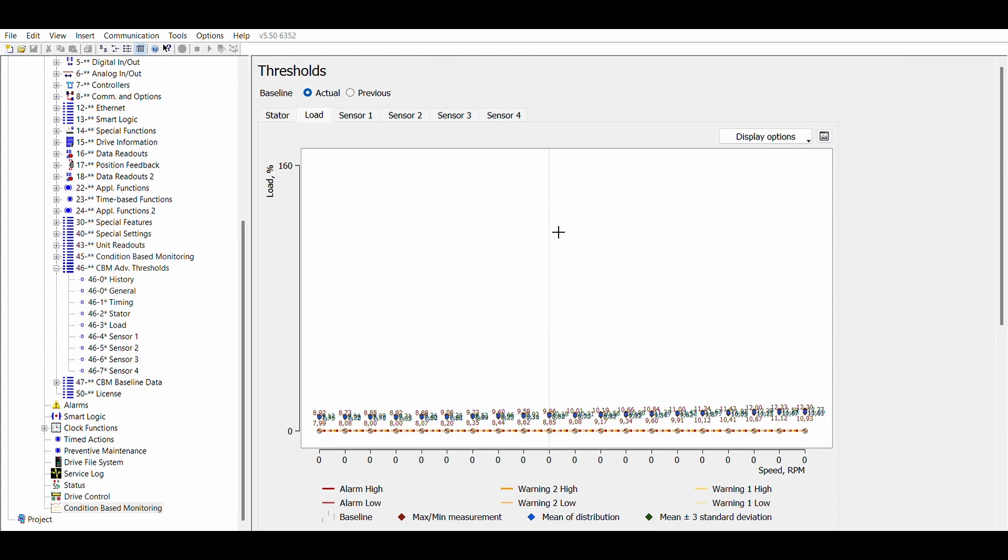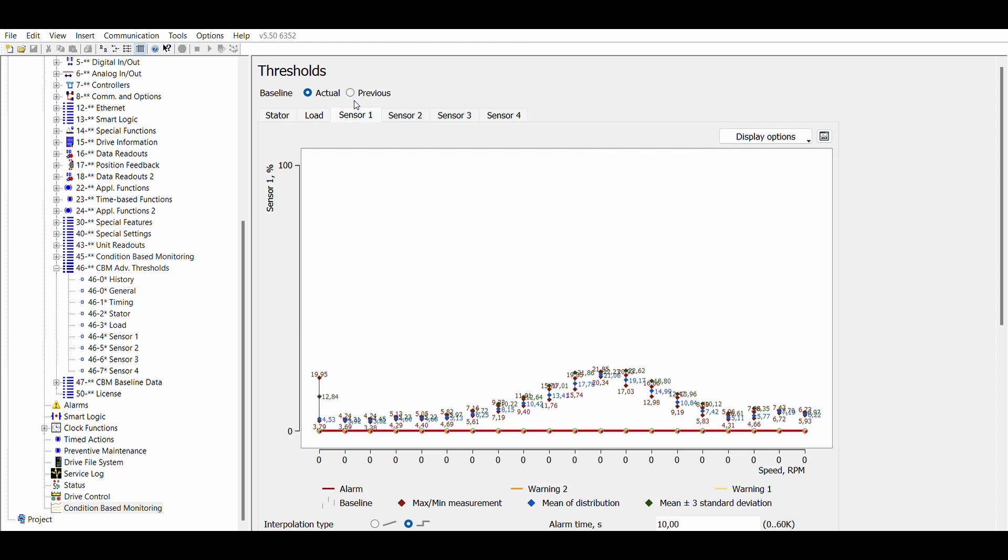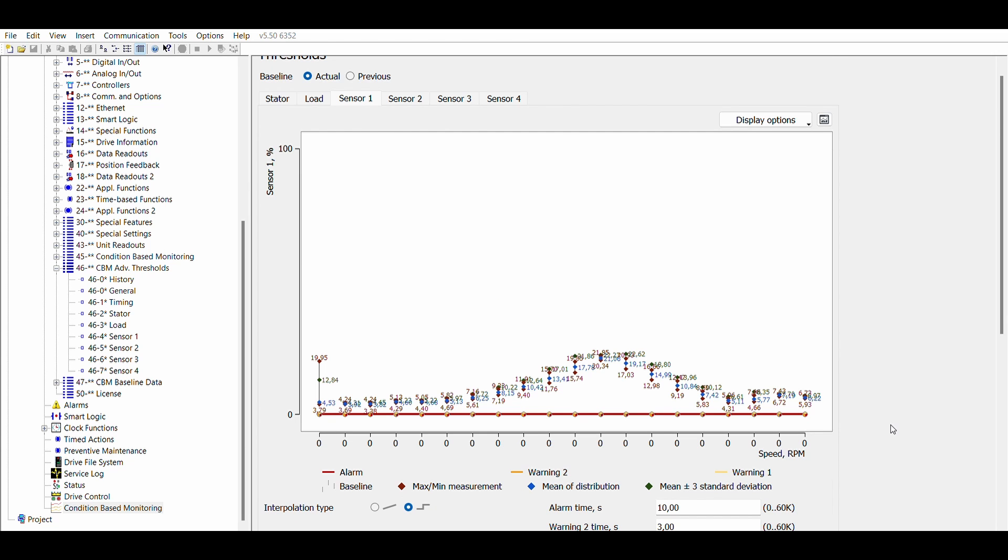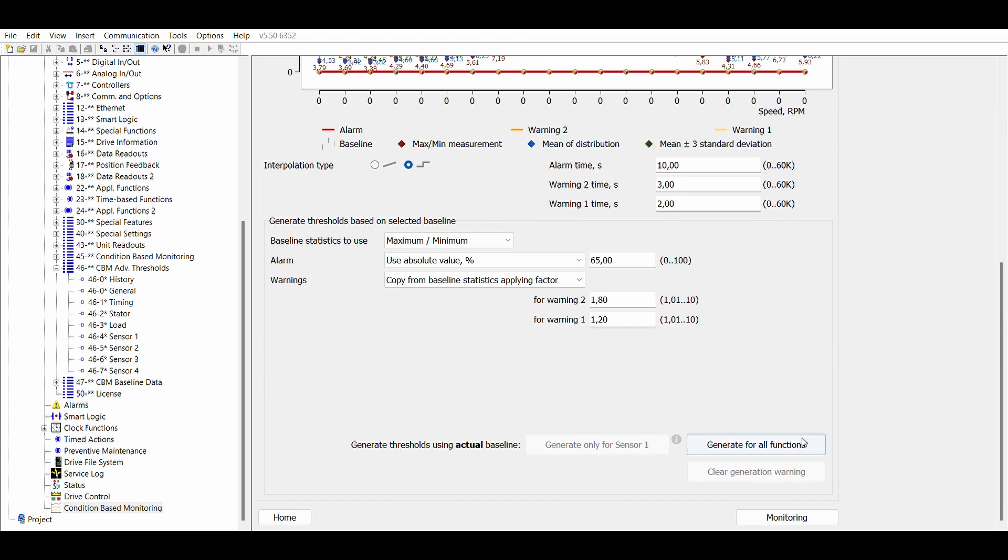The baseline is now finished and you can visualize the data. The data is available for the stator winding, load envelope and vibration monitoring functions. You can easily identify resonance points. At the speed values where resonance occurs, the 4 points have more spreading. If you are satisfied with the baseline data, you can generate the thresholds.